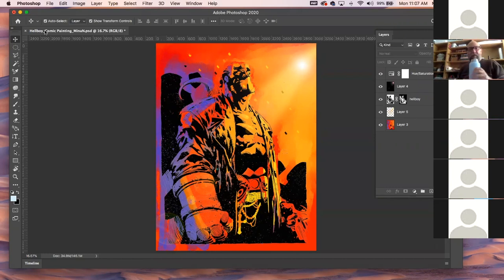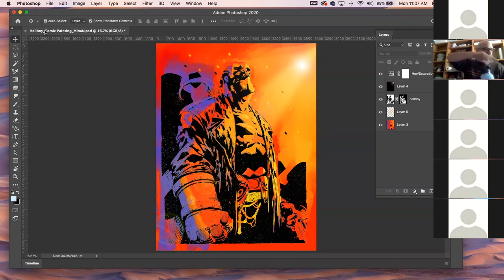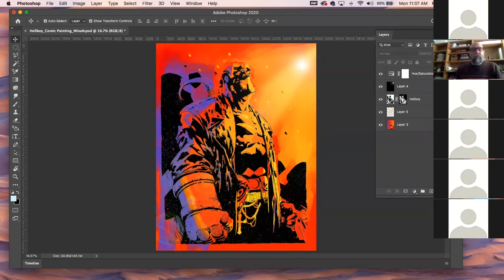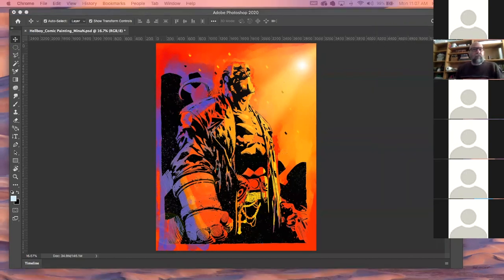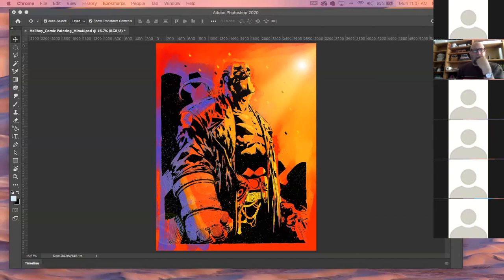I'm going to show you this — I'll put this with the brushes that I'm going to put up, because I like you guys to know what that brush set is.